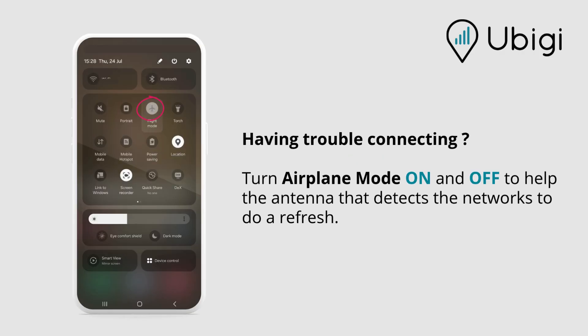Having trouble connecting? Turn airplane mode on and off to help the antenna that detects the networks to do a refresh.